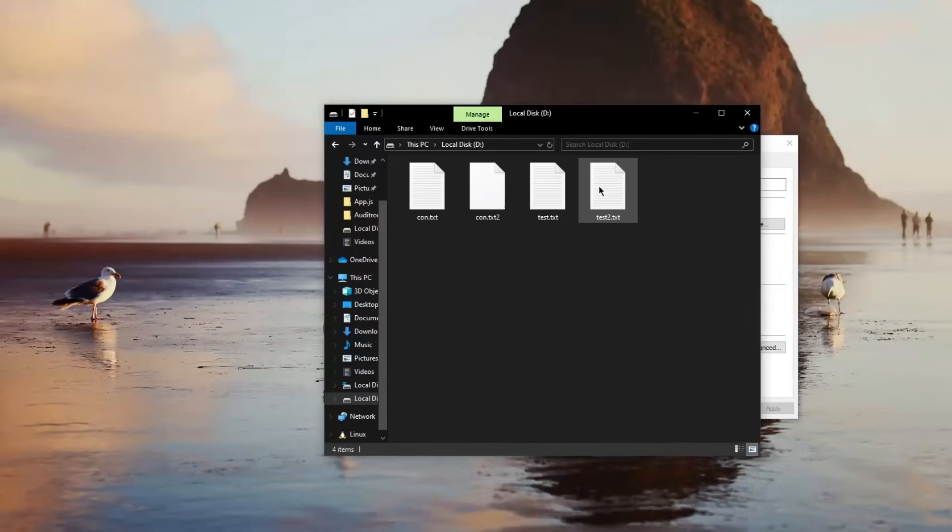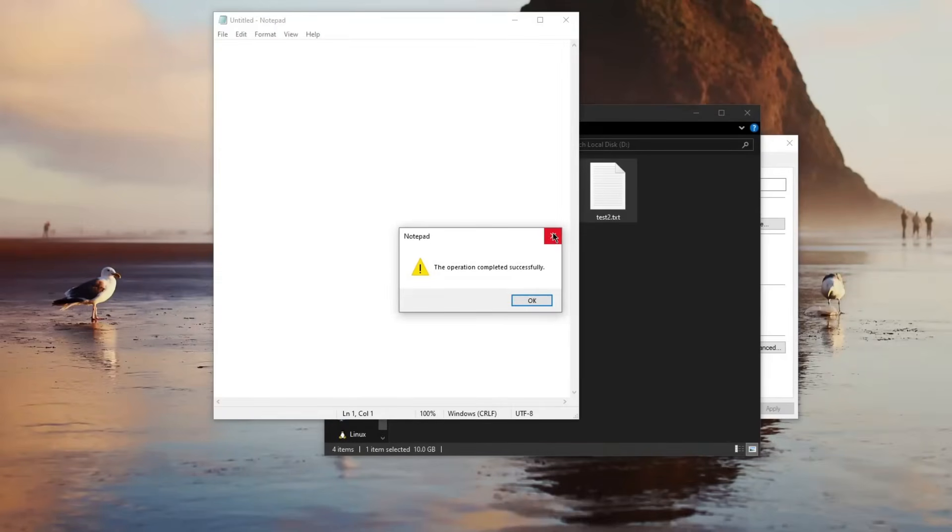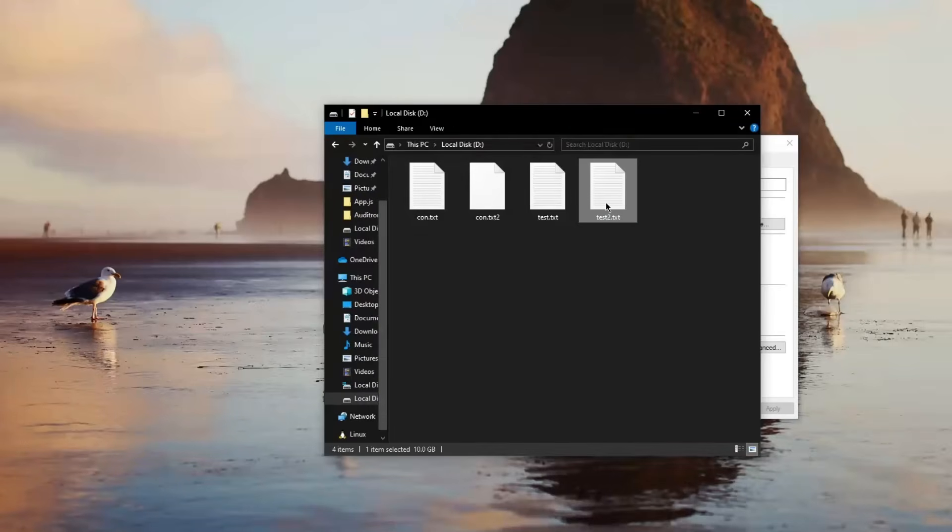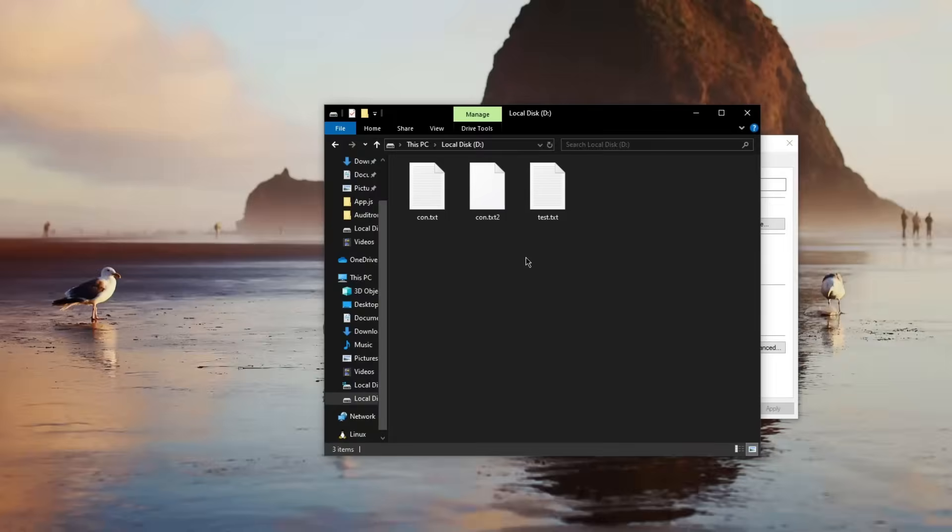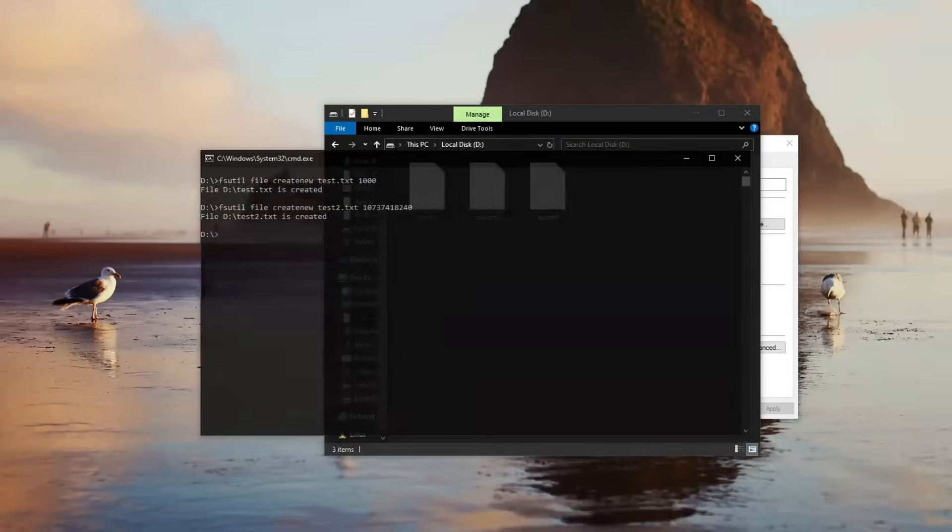But if you open this file, you can see it's too large for notepad. But the problem with it now is, okay, malware creates this file, you just select it and click delete, don't worry about it. And of course it's 10 gigabytes so you can delete it.